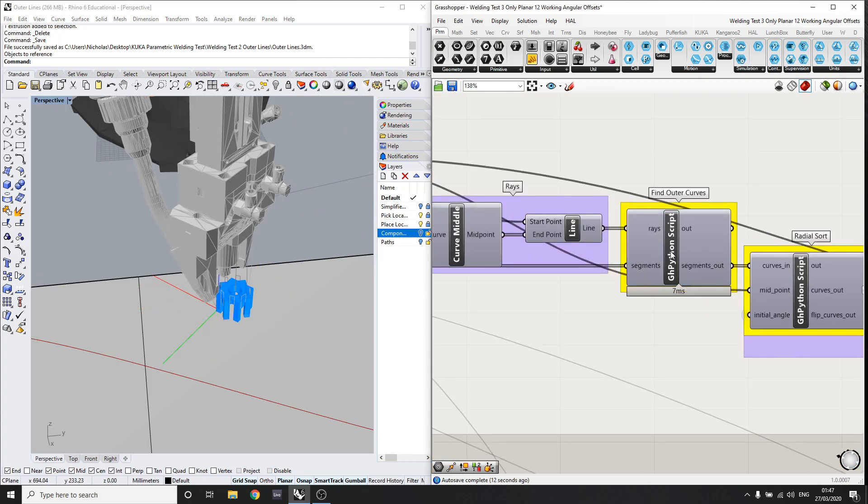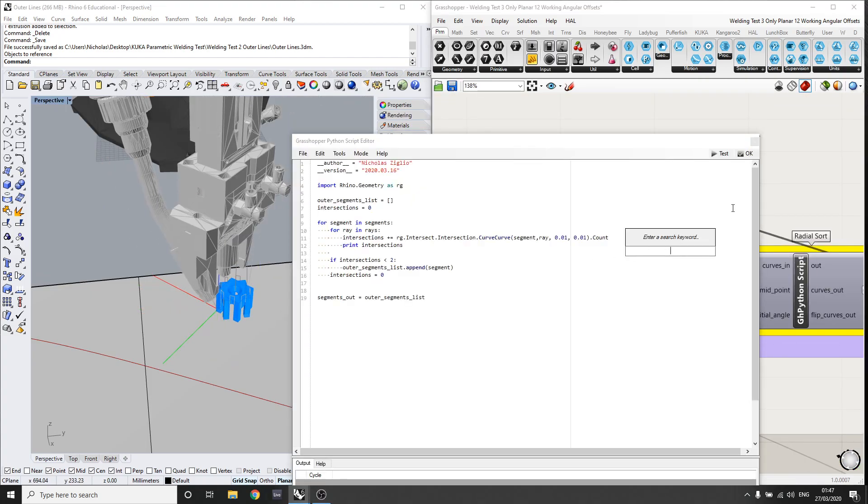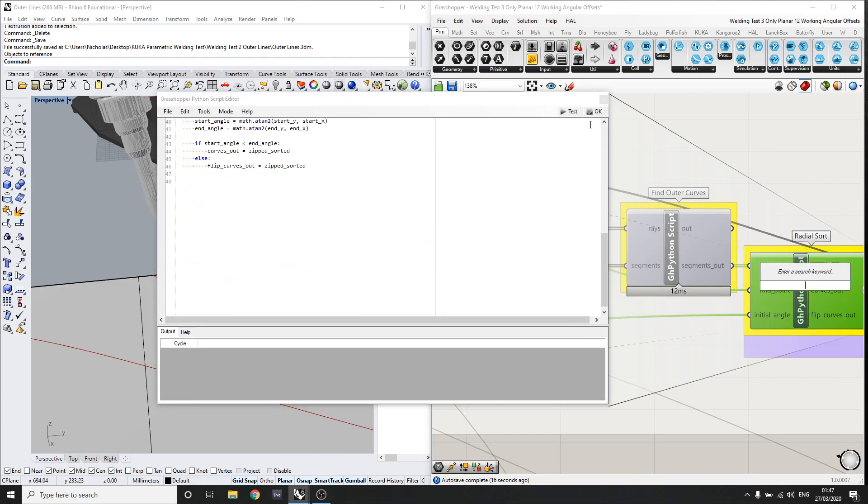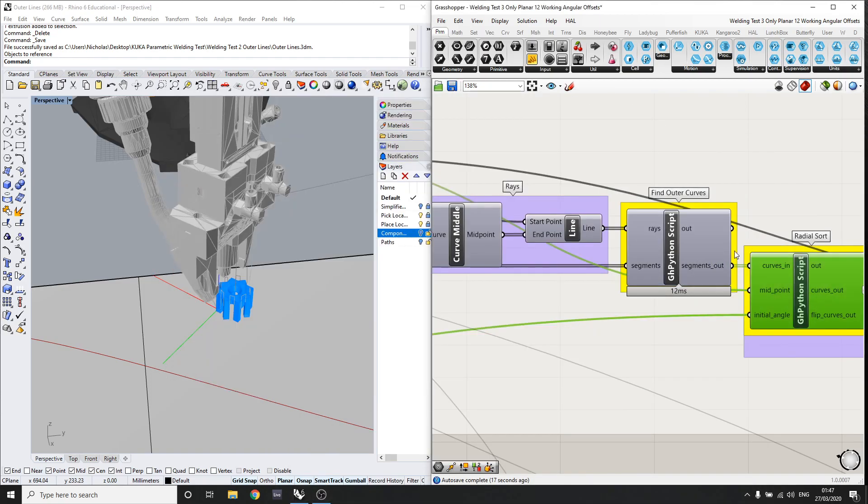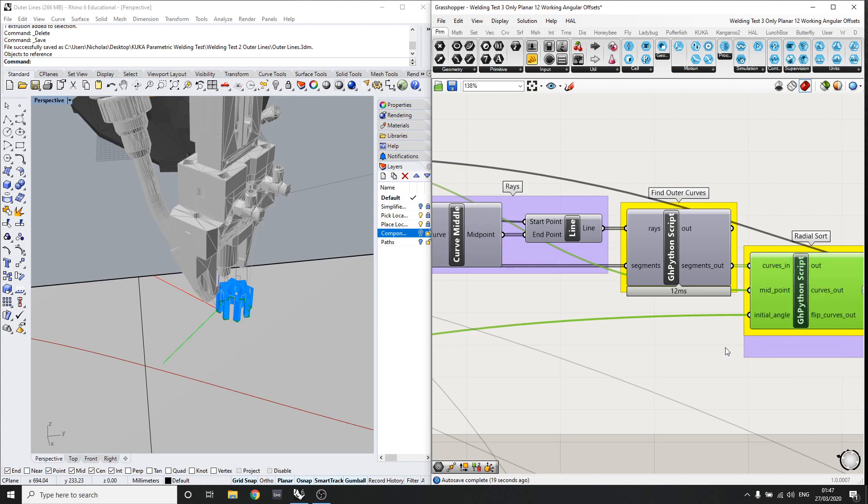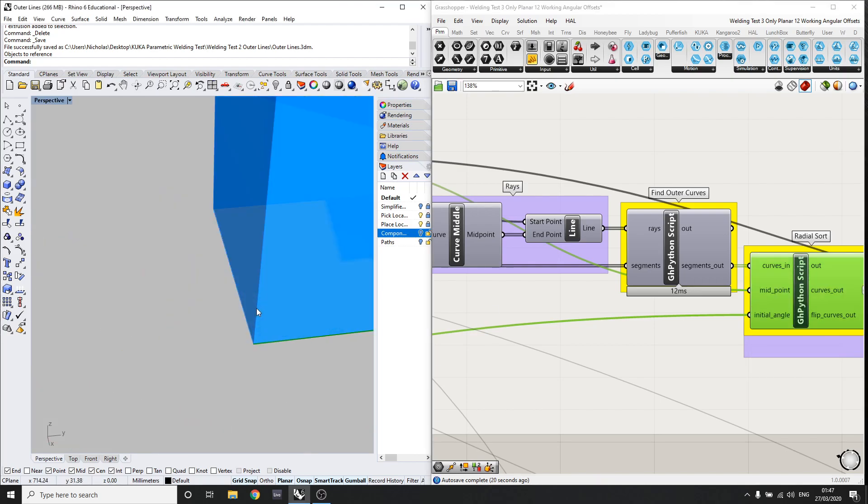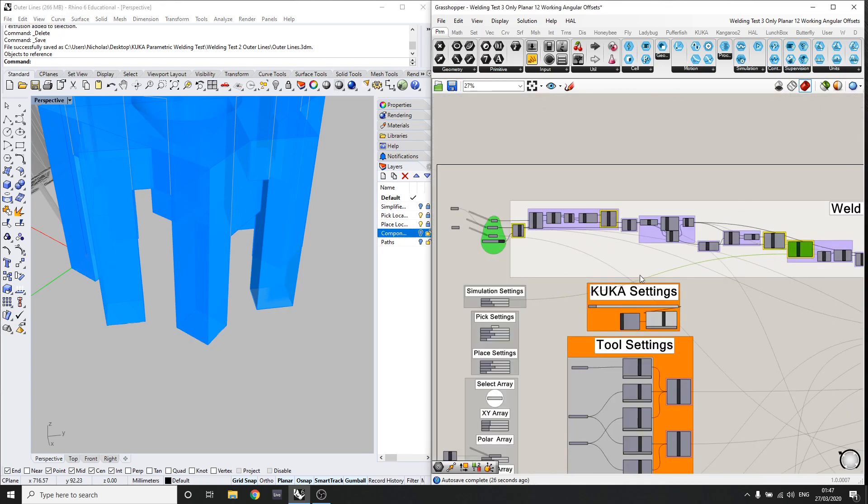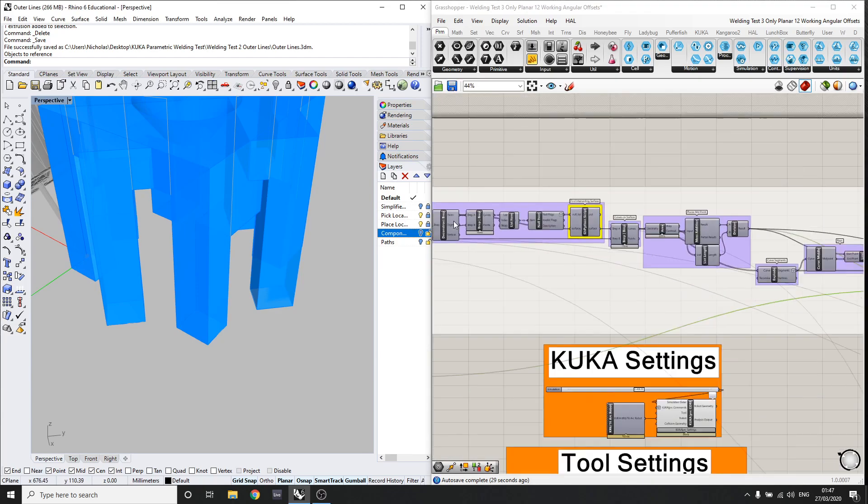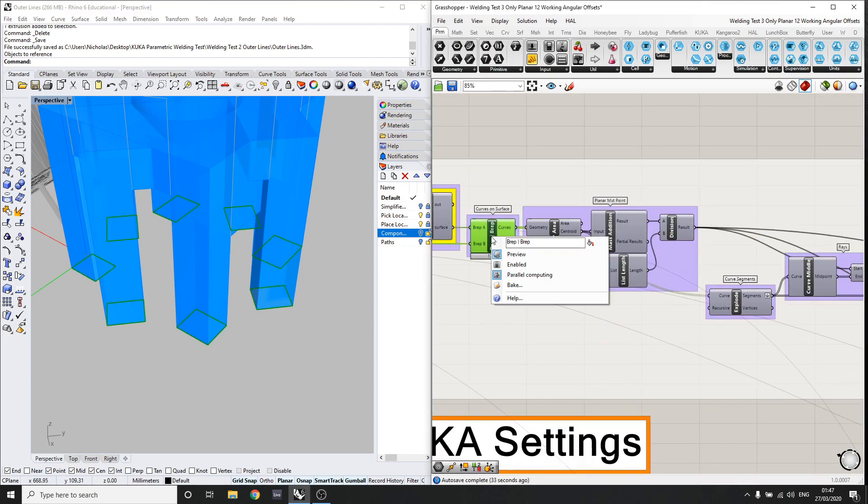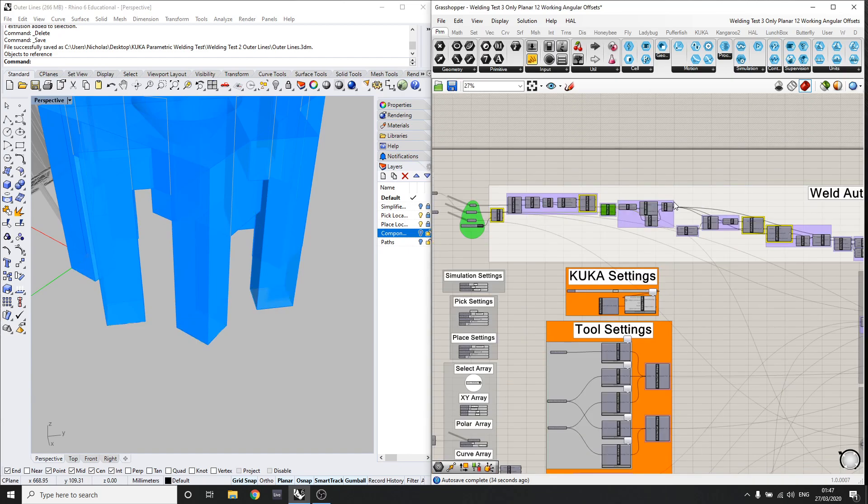Now I wrote these two Python scripts here, which basically is a kind of simplified ray tracing to basically find the outer edges, as you can see here and to orient them correctly for the welding process. So otherwise it would be welding the inside ones too, as you can see here, which is not what we want.